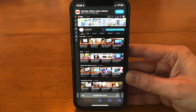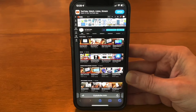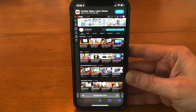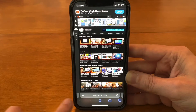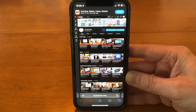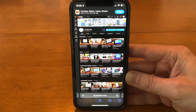Hey everyone, super quick how-to fix-it video. A lot of people have been asking me how to fix this new issue that popped up — you've got the web browser bar down at the bottom when you're using Safari.